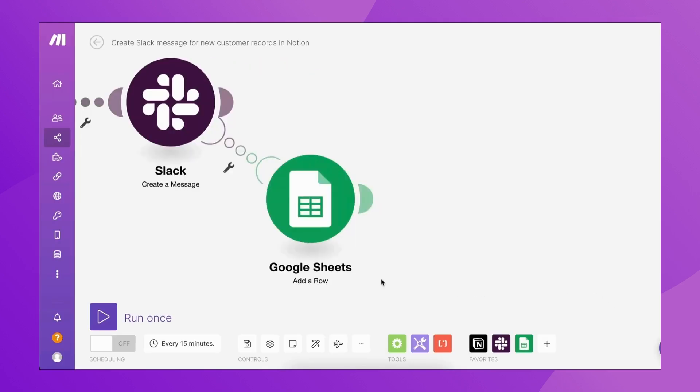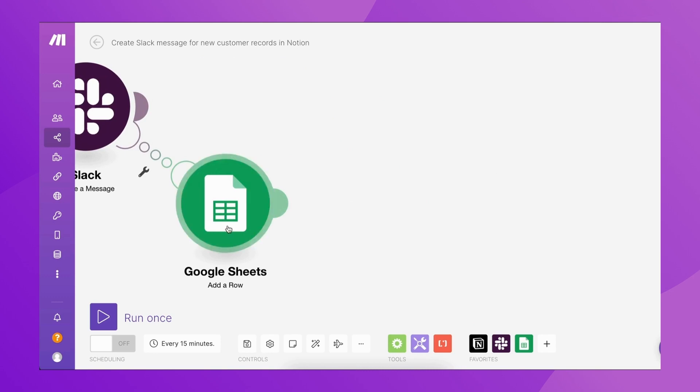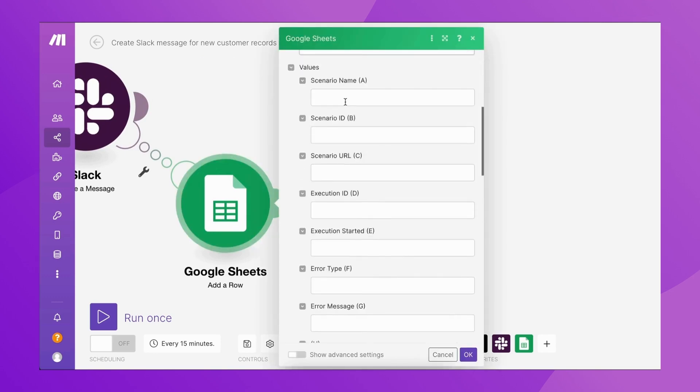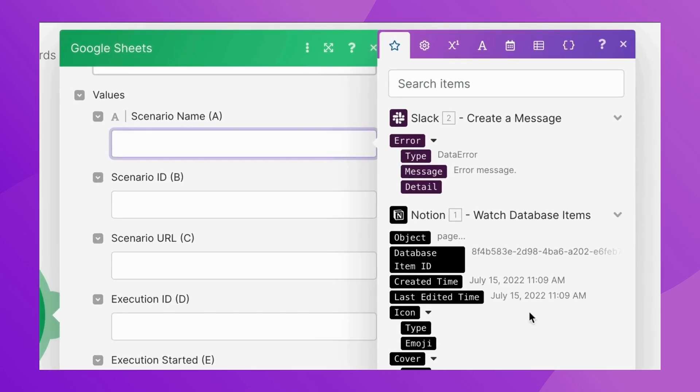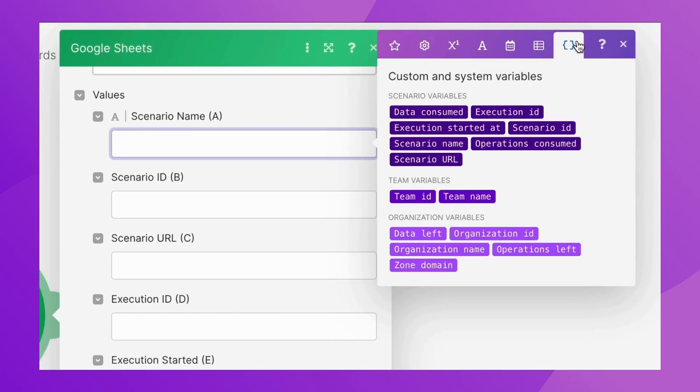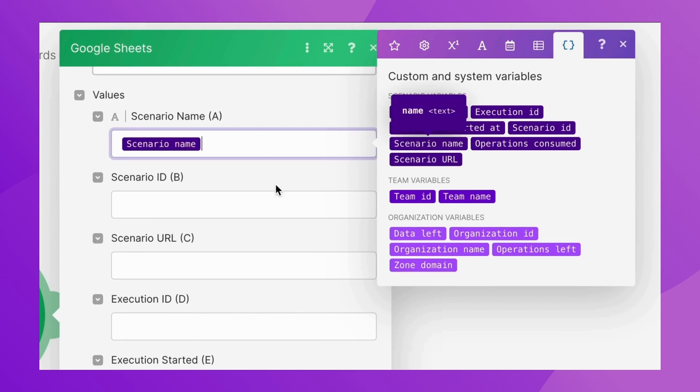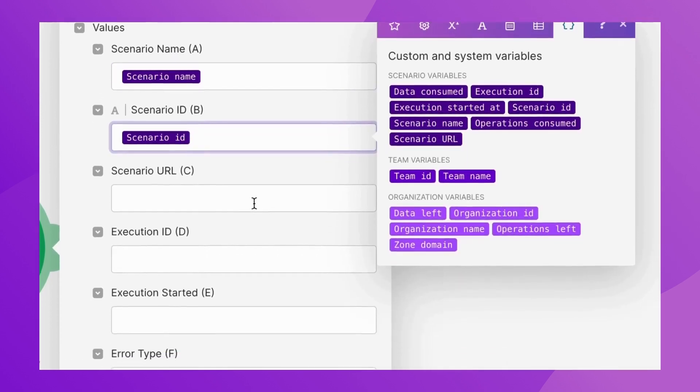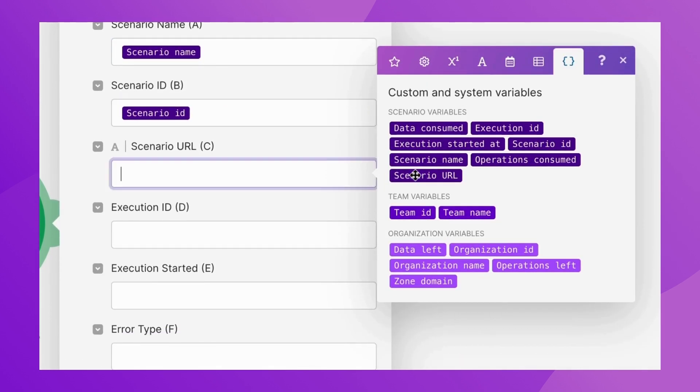The information about the scenario execution is mapped to the new spreadsheet row using System Variables. Knowing the scenario name, ID, and URL can help you instantly identify where the error came from.